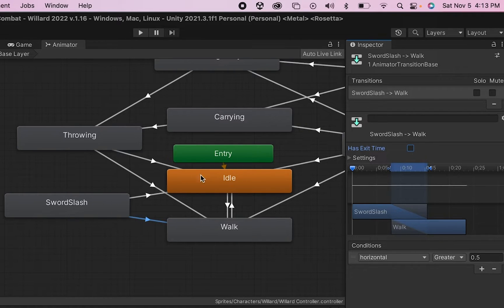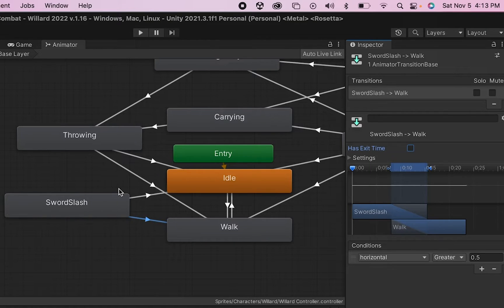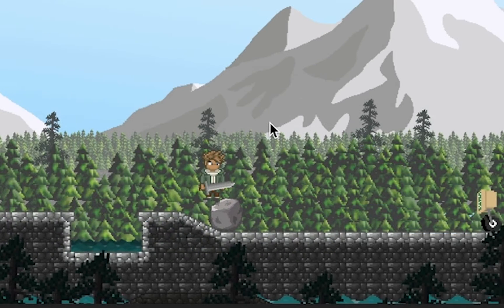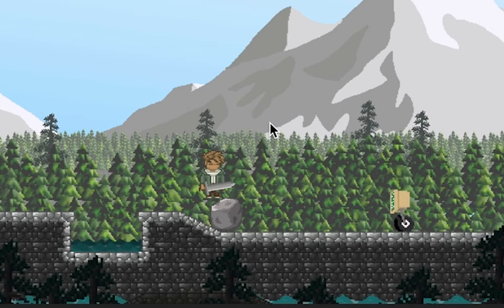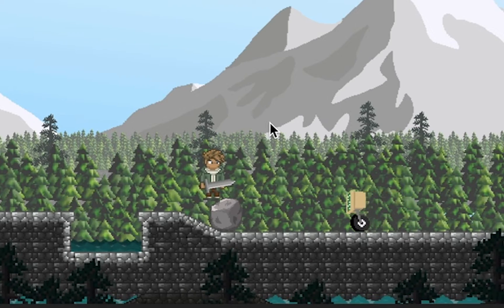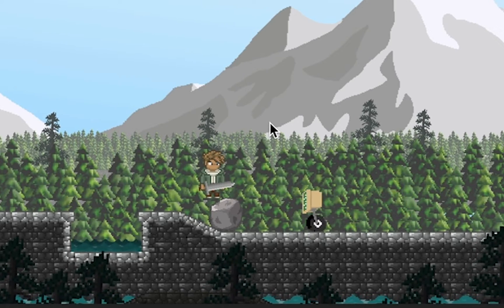And that's all we have to do in here. We'll call the sword slash from our script, we just need somewhere for our player to go after he sword slashes, otherwise he'll stay in that animation.